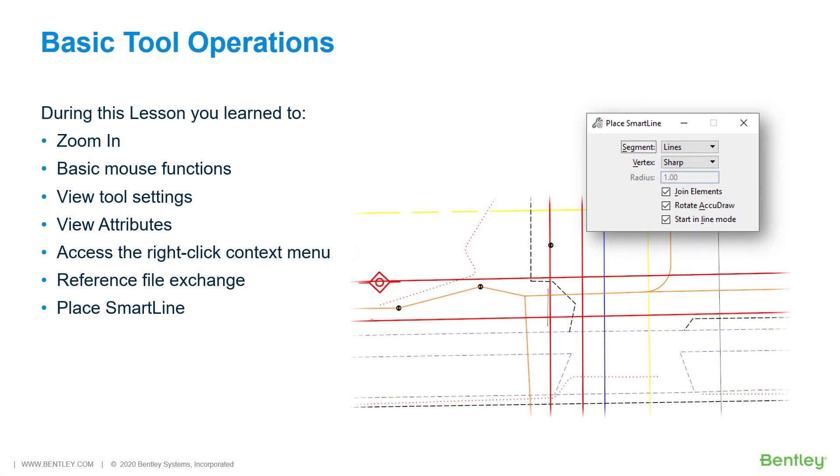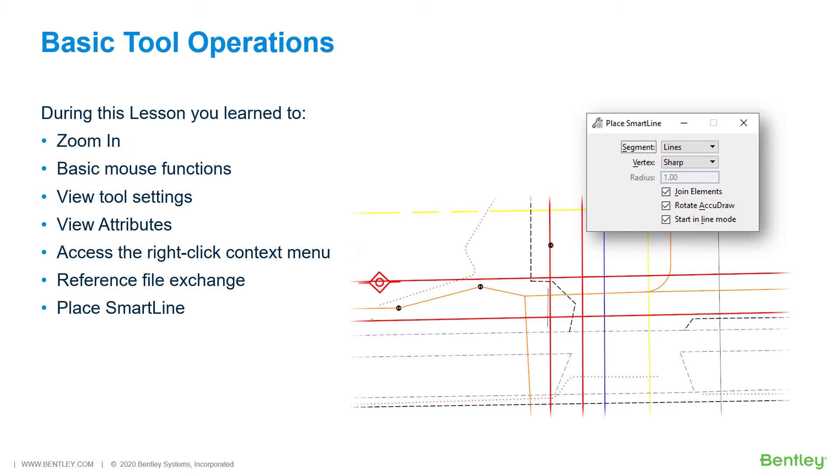During this lesson, you learned how to take control of the mouse by learning the basic mouse functions in MicroStation. These functions included the left mouse button or data, used to provide input and select elements and commands, also known as entering a data point. The right mouse button or reset will cancel or complete an operation. A right left button chord, known as a tentative, is used to provide tentative snap points. A right button press and hold will access the context menu.